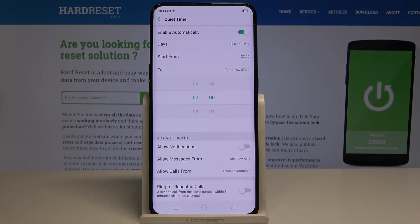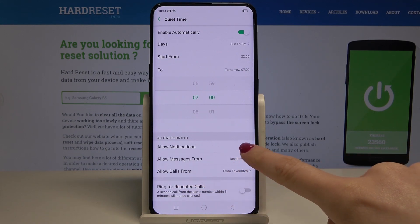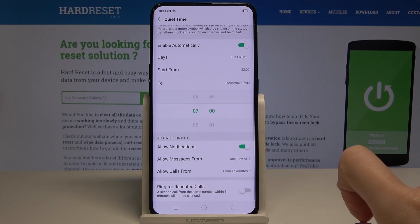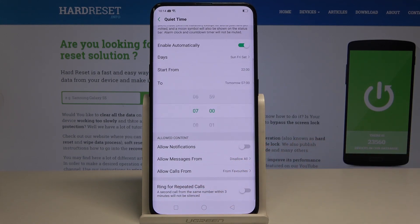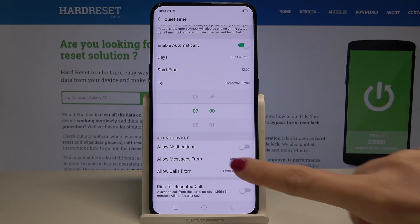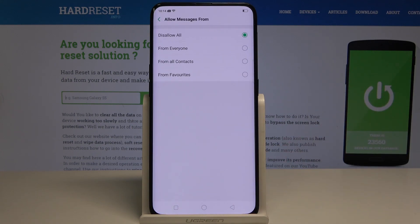You can also select some allowed content. You can allow notifications or switch them off. You can also allow messages from some particular contacts.